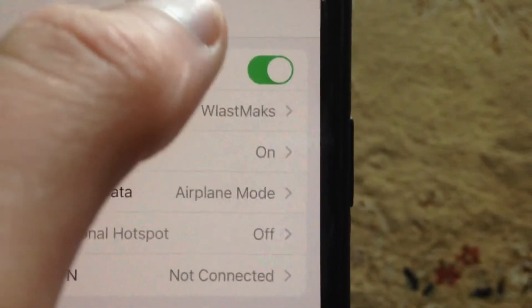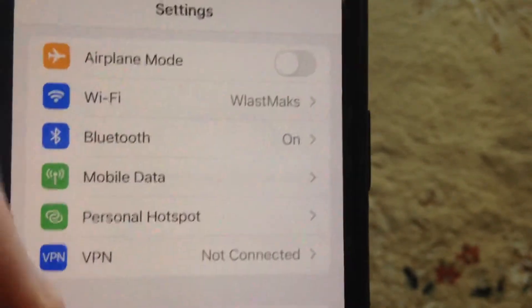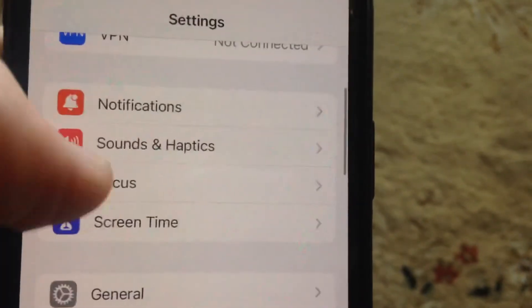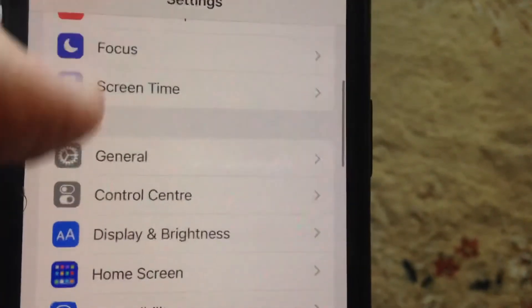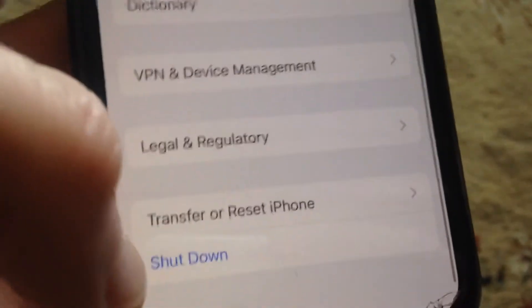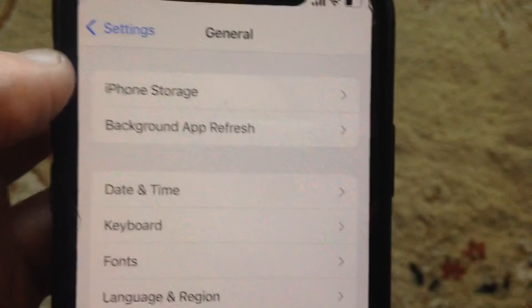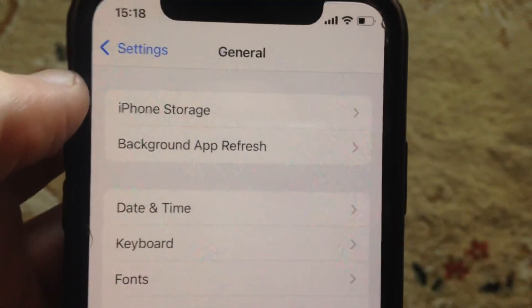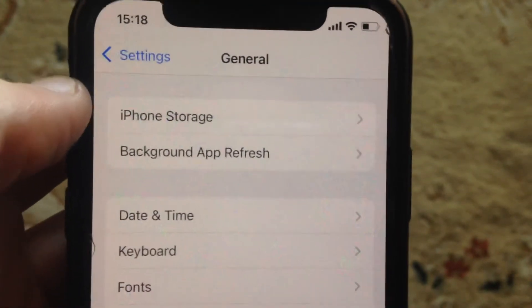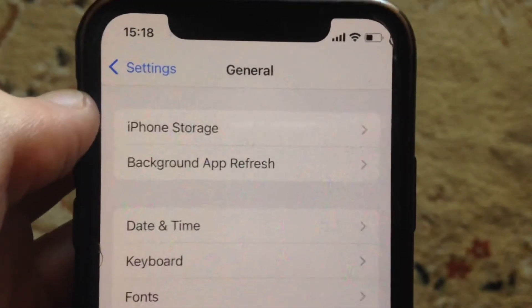You can also try to turn on airplane mode, wait a second, and then turn it off. Another thing you can try is to go to General, scroll down, tap on Shutdown, slide the power off, wait a second, and power your phone again — just a simple restart of your phone.